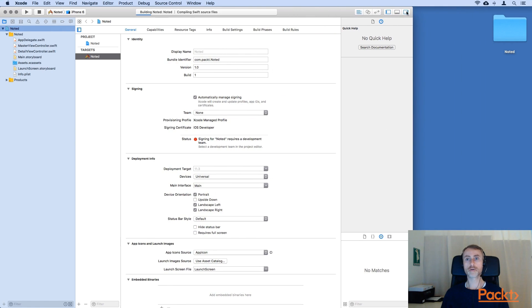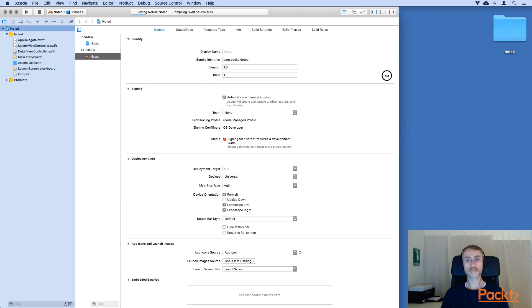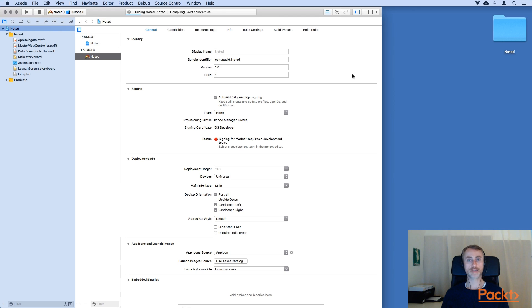So before we go on further, I'm going to run the Noted app on a range of different simulators in order to demonstrate the power of the UISplitViewController that we'll be using for this project.